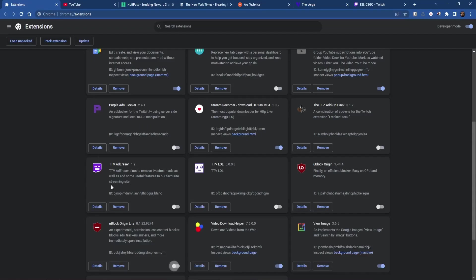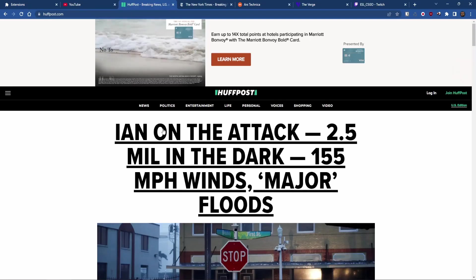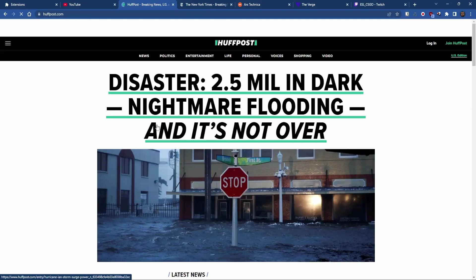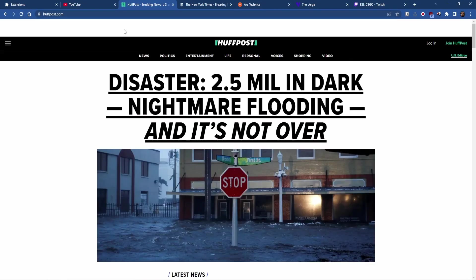So what we'll do is enable U-Block Origin Lite and then we'll refresh some of these pages. For example, the Huffington Post. Now we see the ad is gone. However, some of the space where the ad would appear is still being shown.